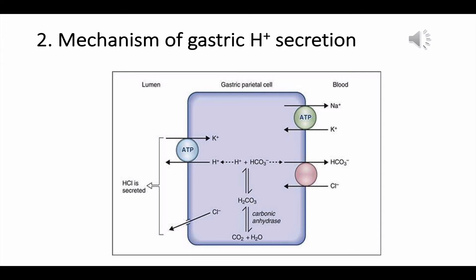The HCO3 produced in the cell is absorbed into the bloodstream in exchange for chloride, via chloride-bicarbonate exchange. As bicarbonate is added to the venous blood, the pH of the blood increases, which is called the alkaline tide. Eventually, this bicarbonate will be secreted into pancreatic secretion to neutralize hydrogen in the small intestine.